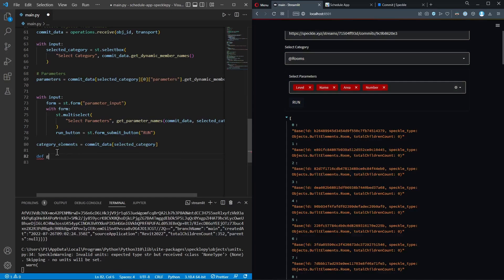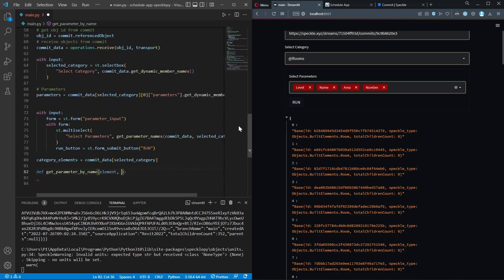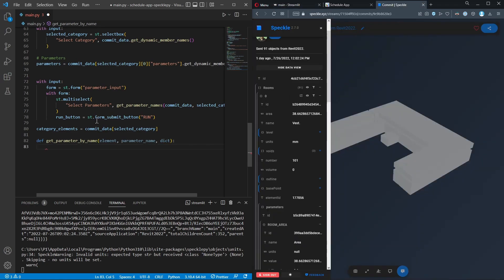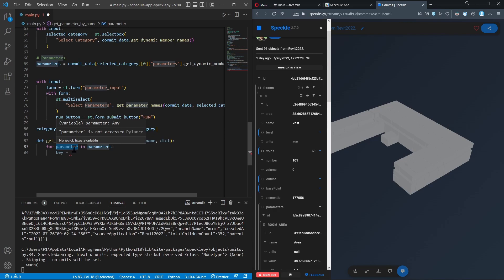Let's create another function - I'll call it get_parameter_by_name. This function will accept three inputs: the first is elements, because we're going to loop through each element in the selected category; the second is parameter_name, which could be something like level name or area; and finally we're going to return a dictionary, so I'll call that dict. First let's loop through each parameter with for parameter in parameters, then create a new variable called key.